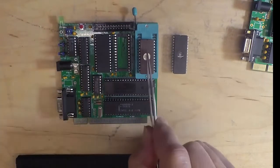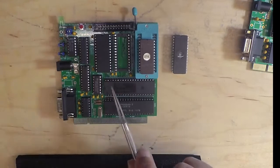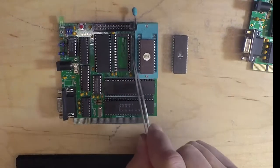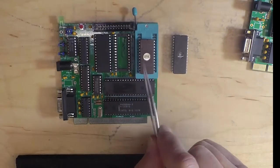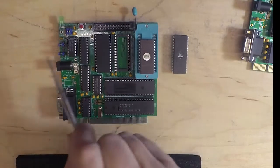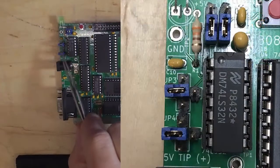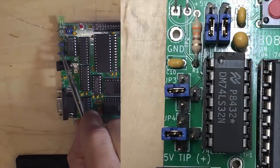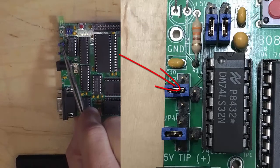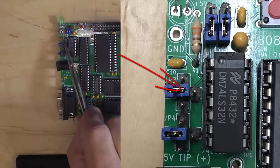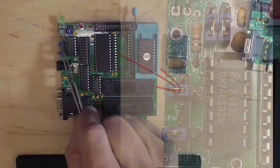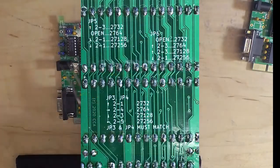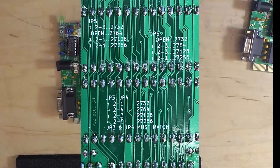These are to define what these two sockets are: either 2732, 2764, 128, or 256. These two jumpers over here, which are one-of-four jumpers with a common in the center, the jumper would be up or to the right, down or to the left like in this case,